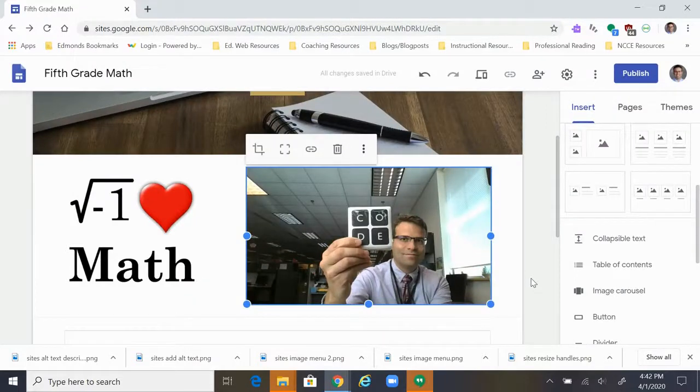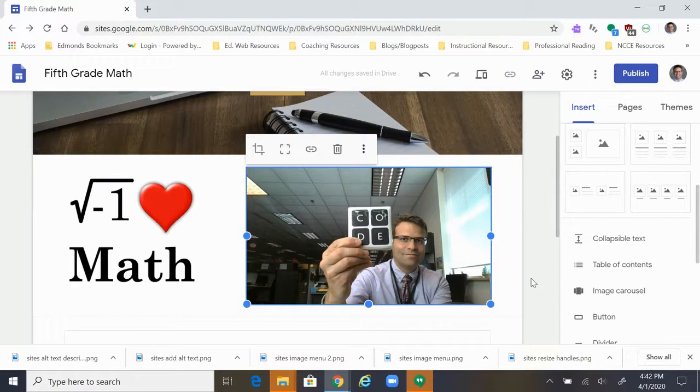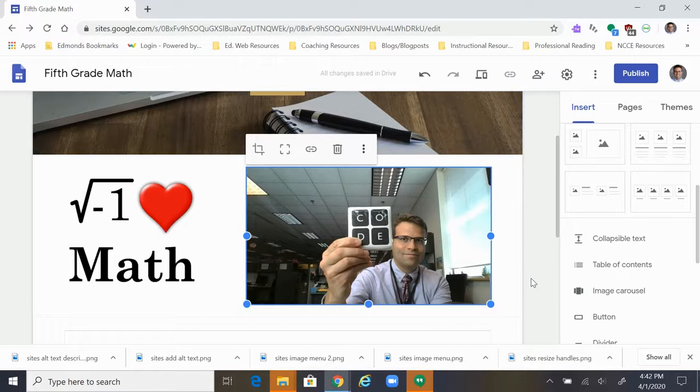Now your image will have alt text, it can be read by screen readers, and it's excellent because your website is now more accessible. That's how you do it. Thank you so much for watching and goodbye.